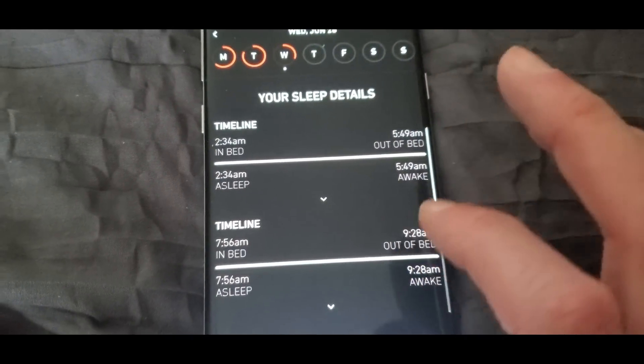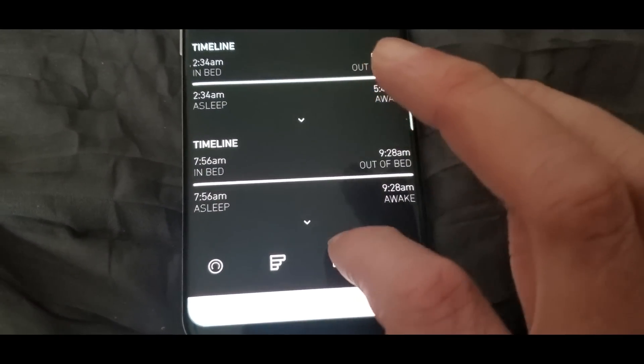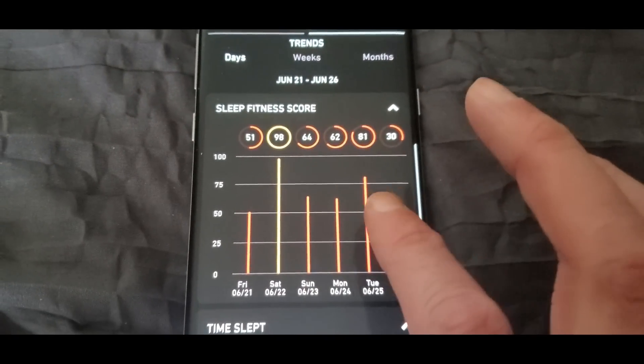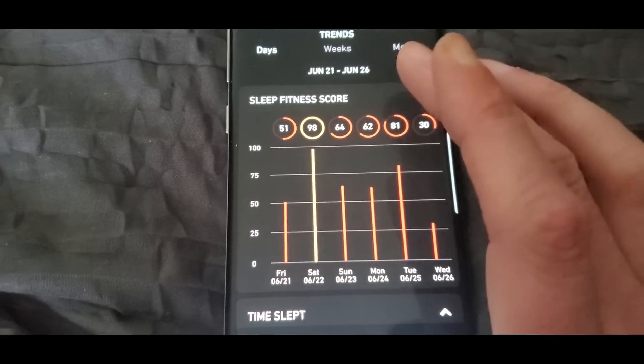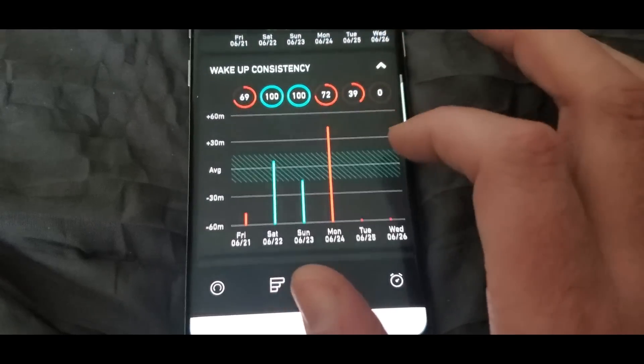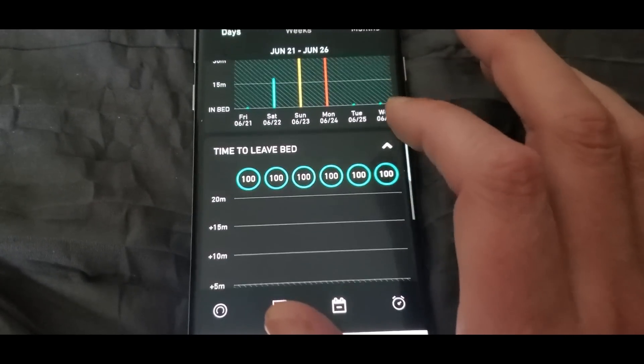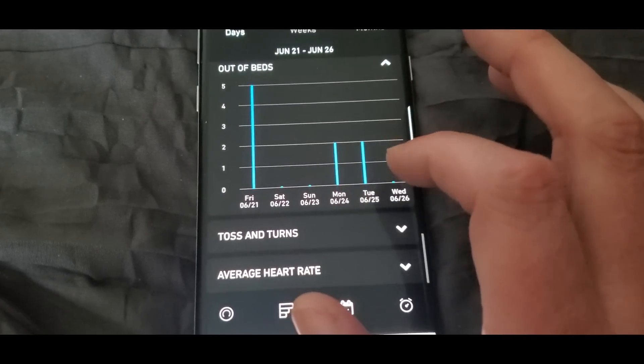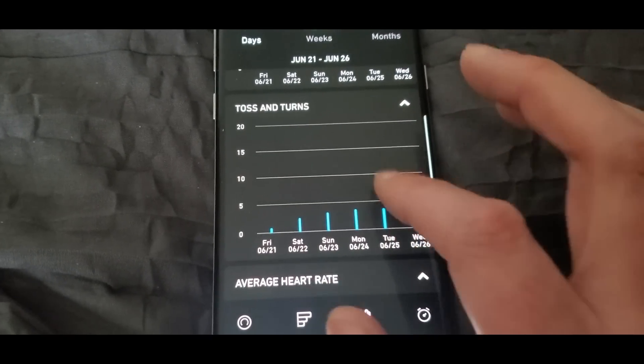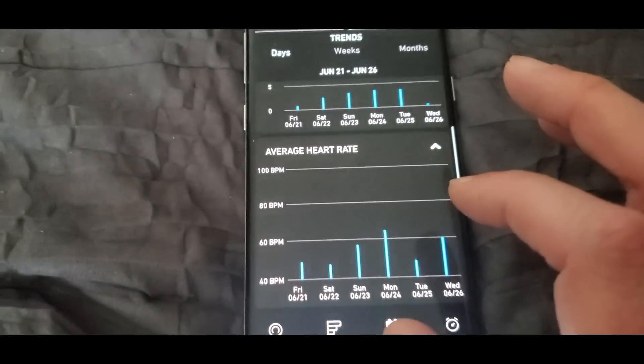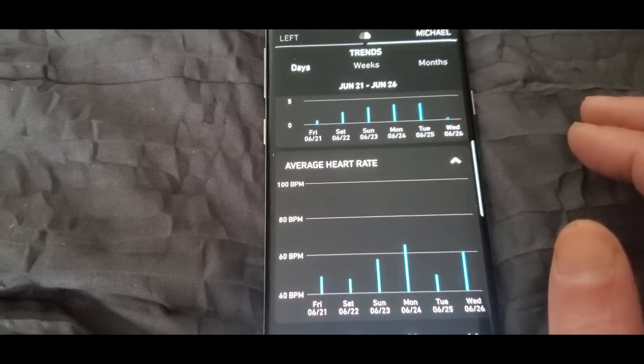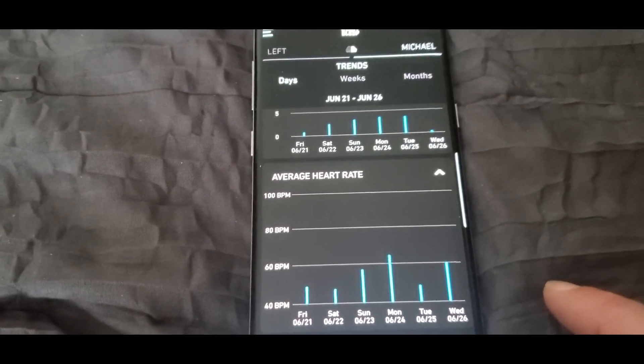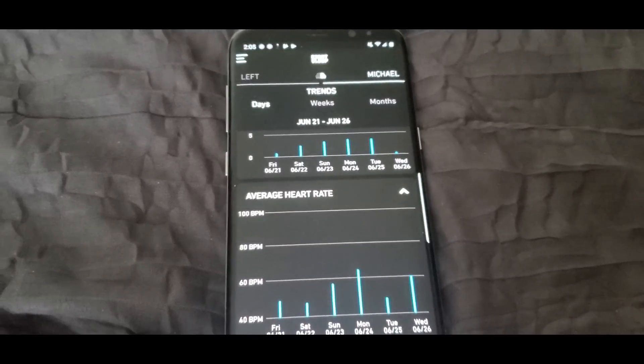I was in bed at 2:30, out of bed at 5:49, fell asleep at 2:34, and bed at 8:00 AM, out of bed at 9:30. And then right here, here's my scores through the weeks. Out of bed at 9:30, and it shows your average heart rate and everything. So that is really crazy.